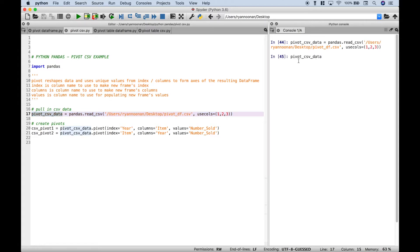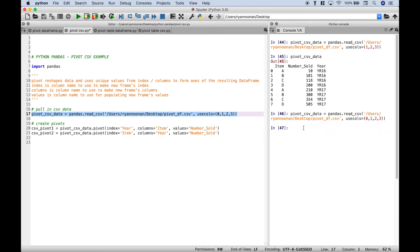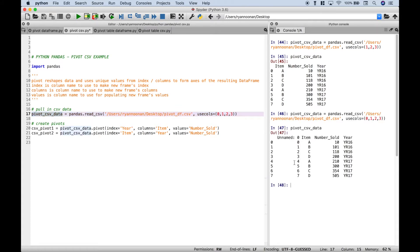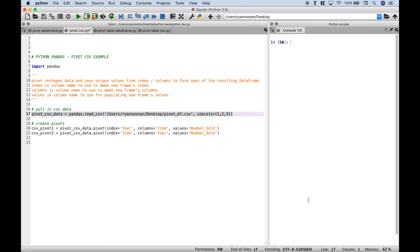Let's copy this variable and take a look at the data. Now just to show you, if you left usecols out or tried to pull in all the columns 0 through 3, you can see that it actually pulls in those row labels and we don't want those. So let's go ahead and get rid of that and run it again. Now, to create the pivots it's just like we showed in the earlier examples.